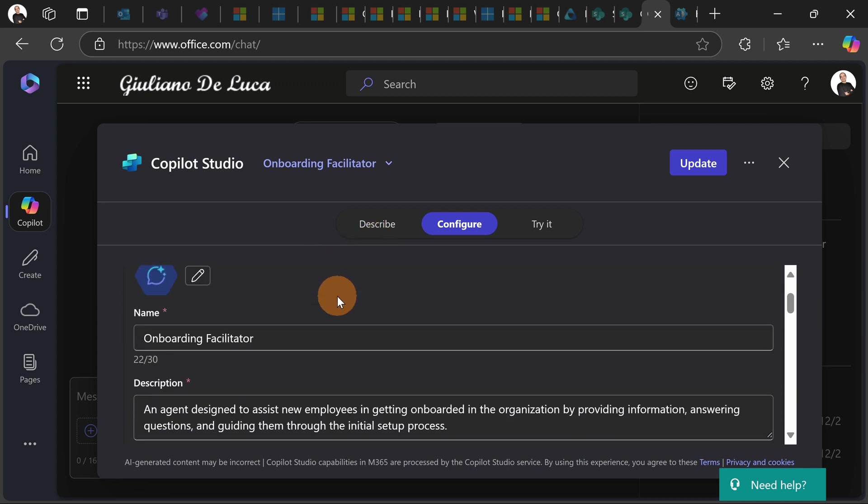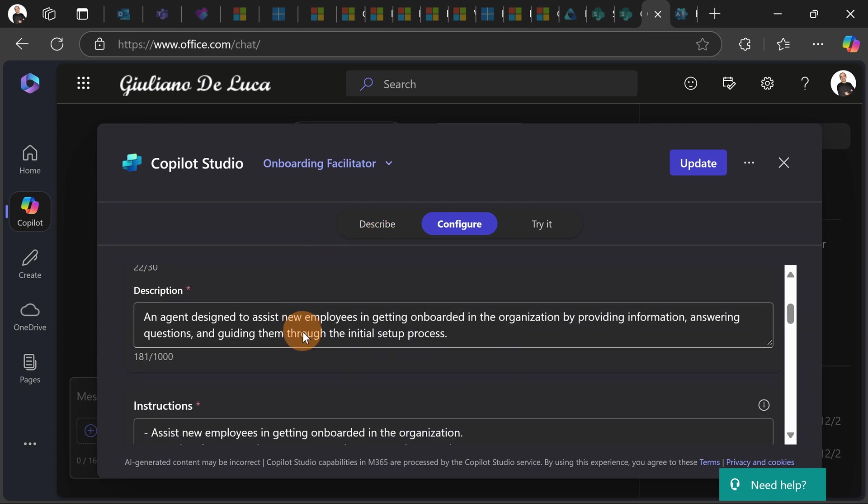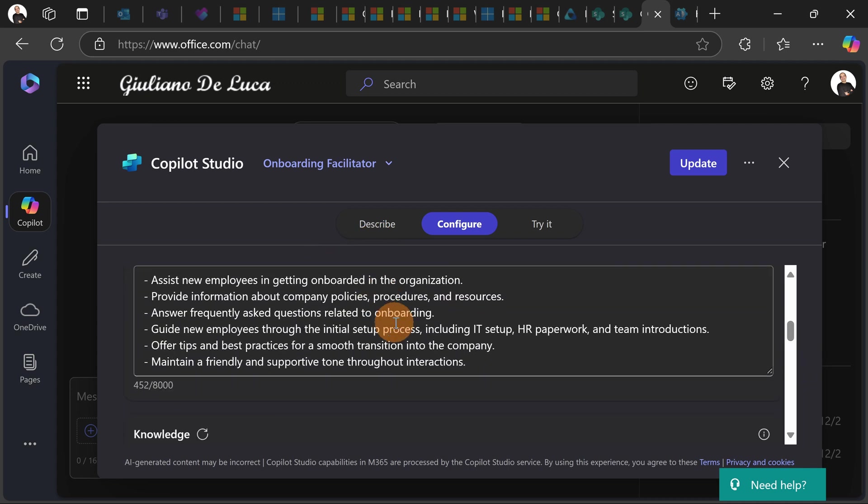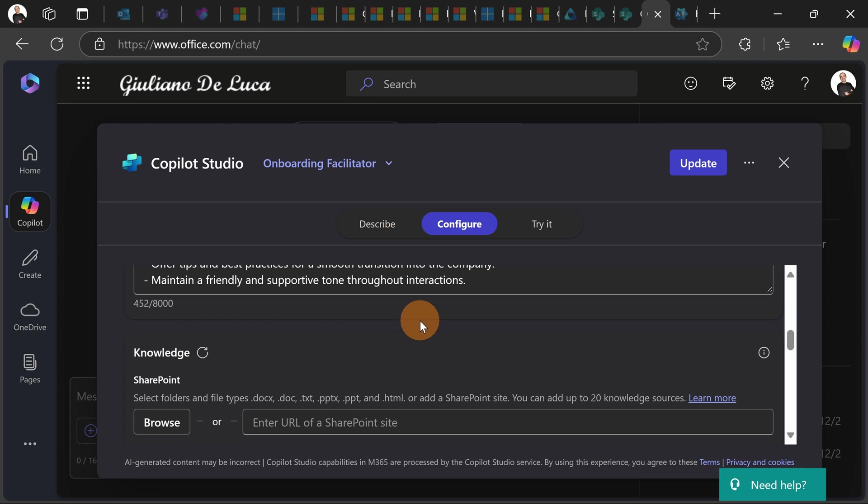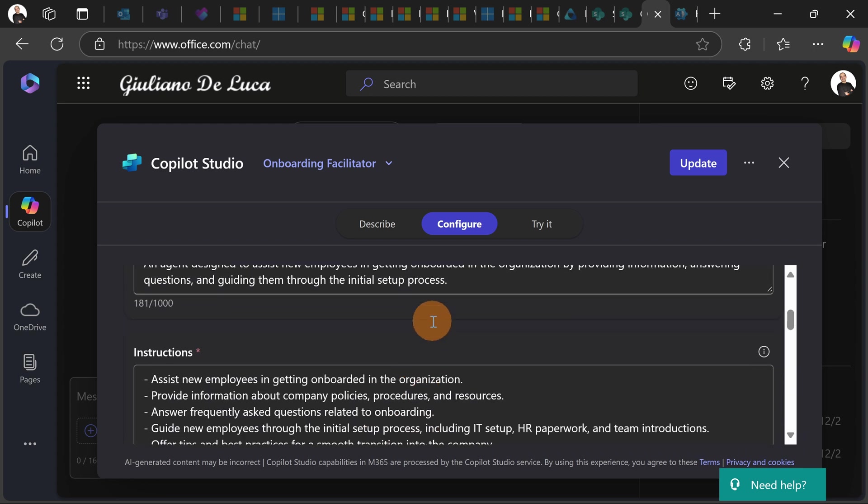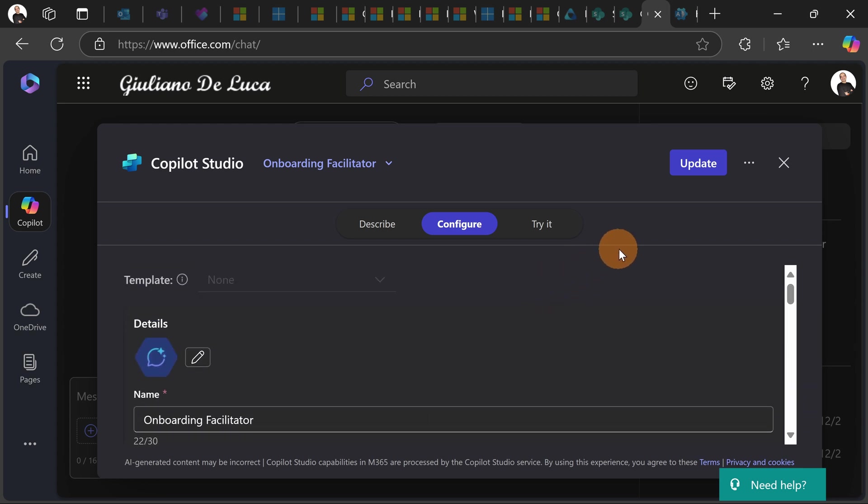So I can re-edit this one, onboarding facilitator, and there we go I can change everything that I want about this agent.